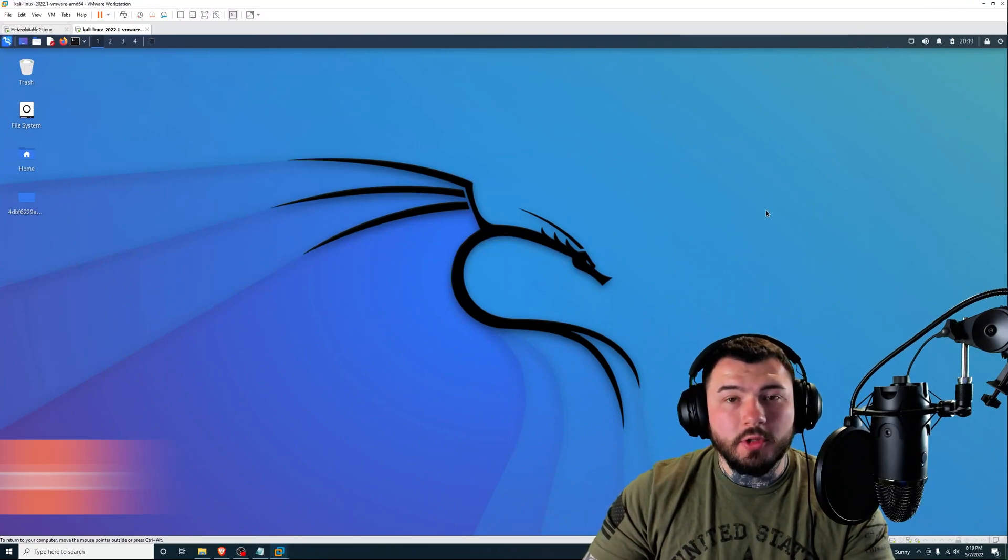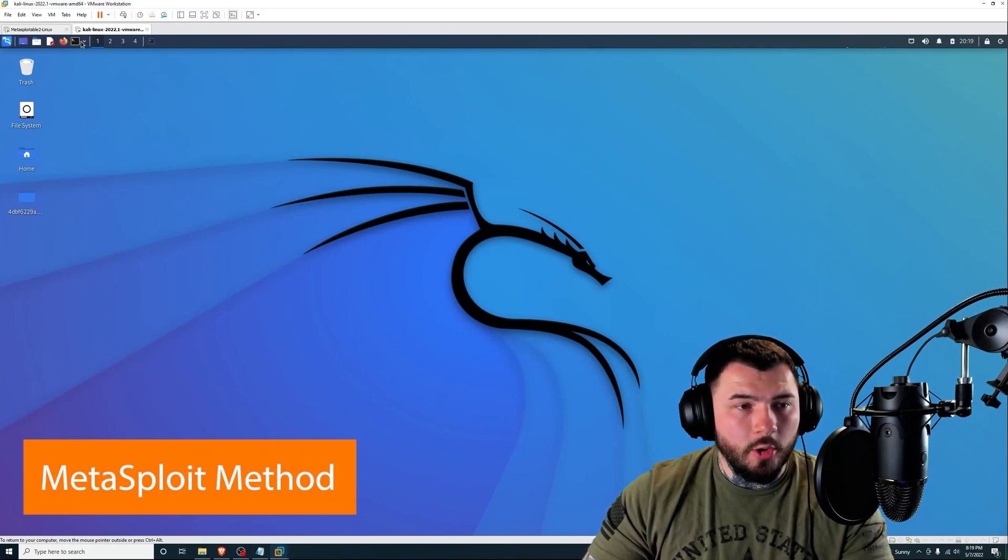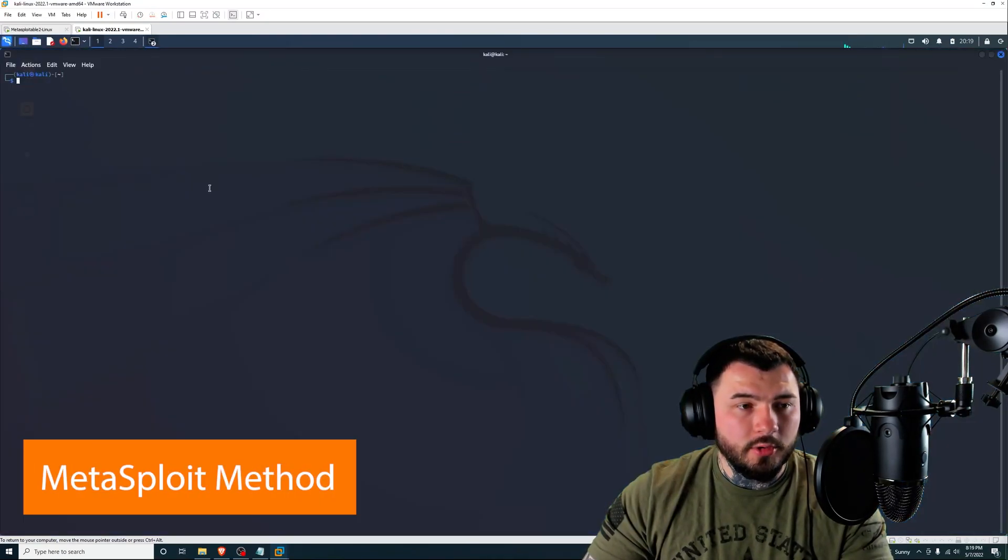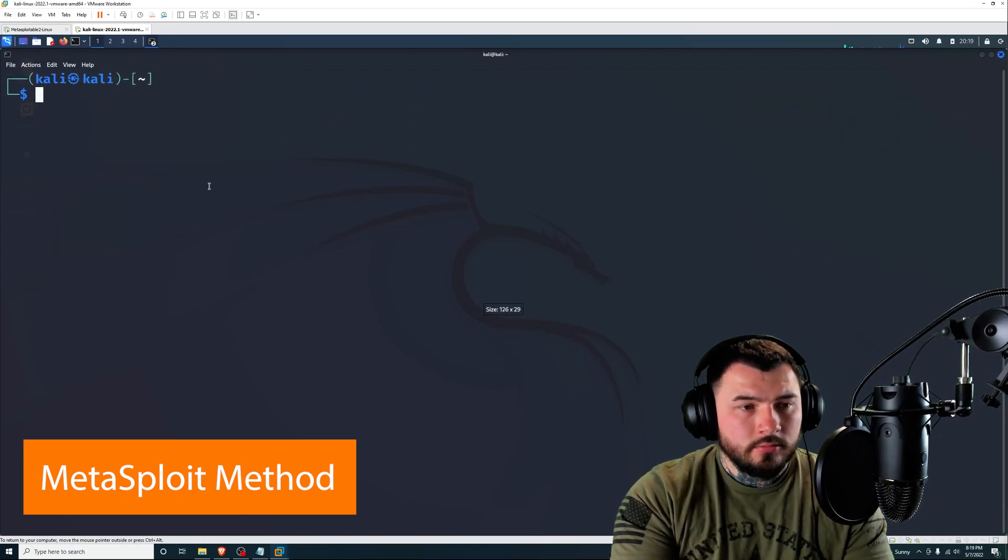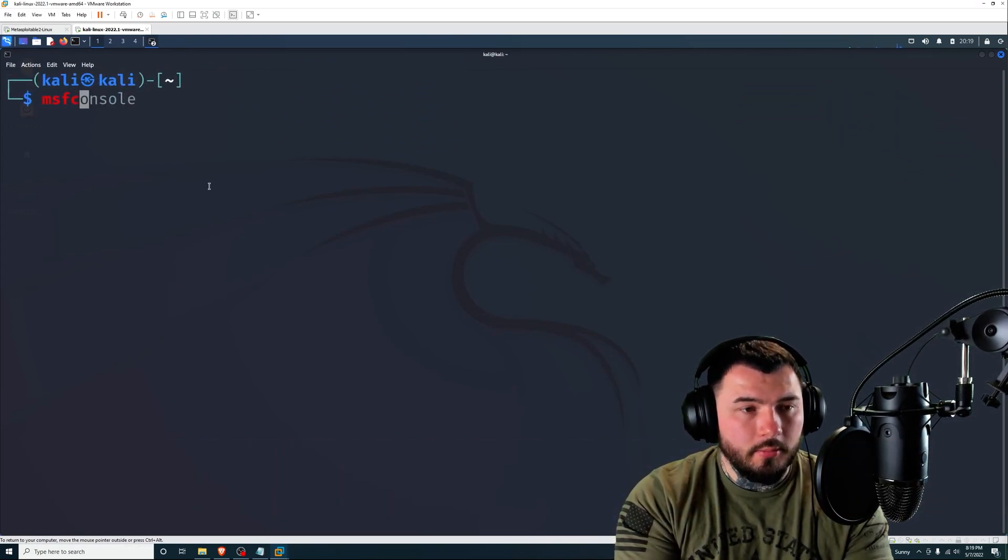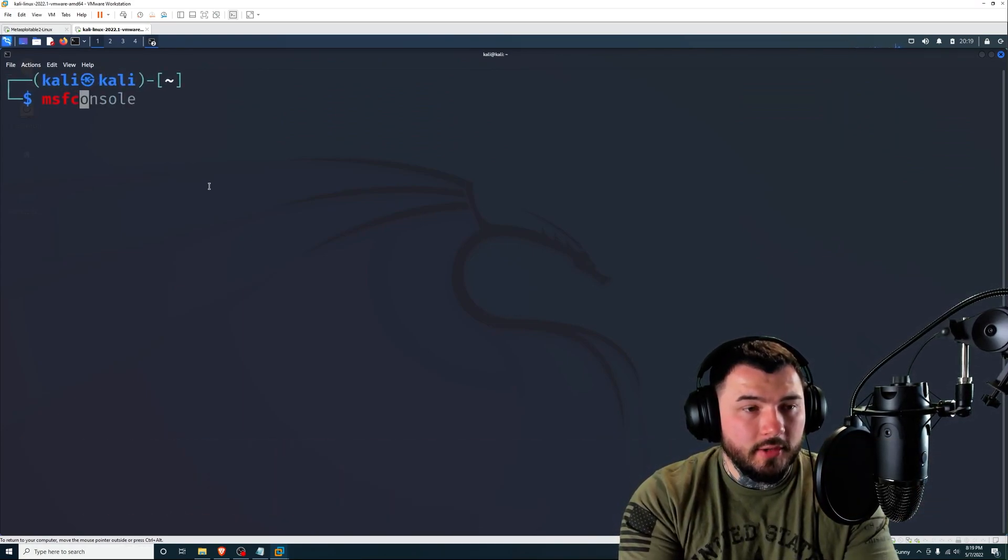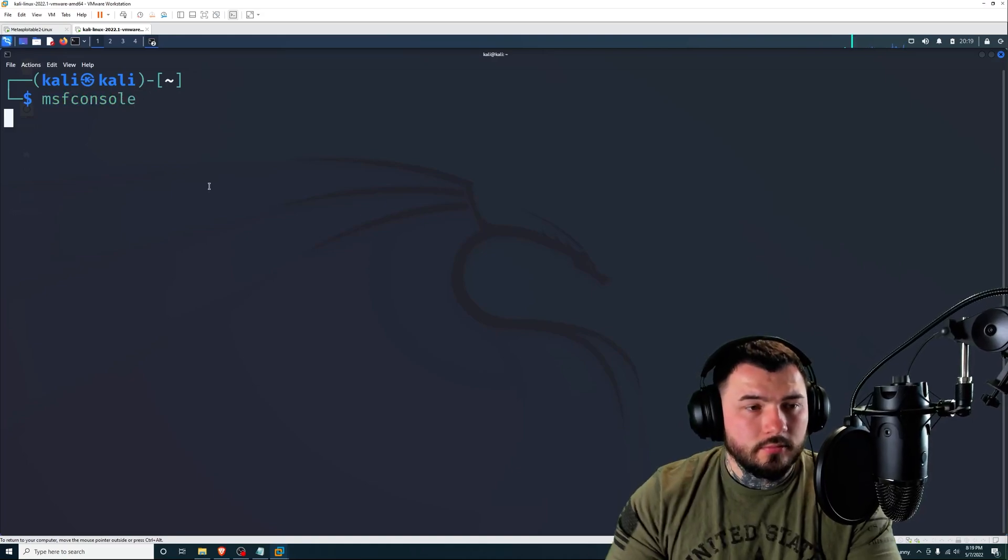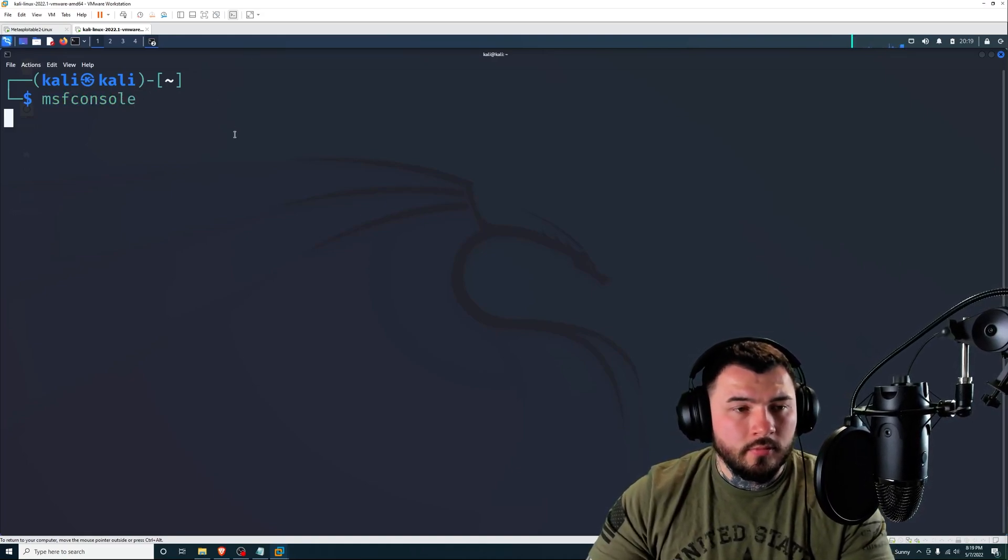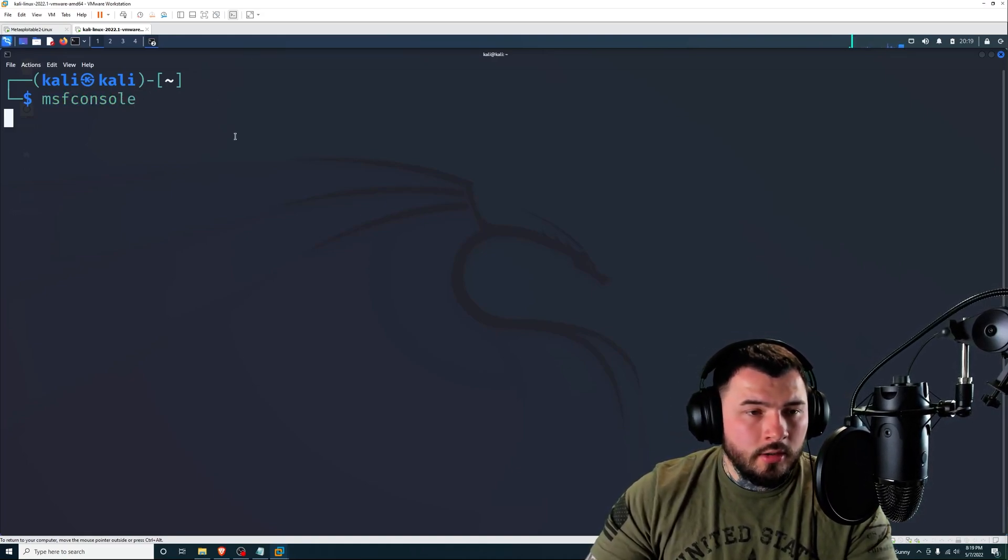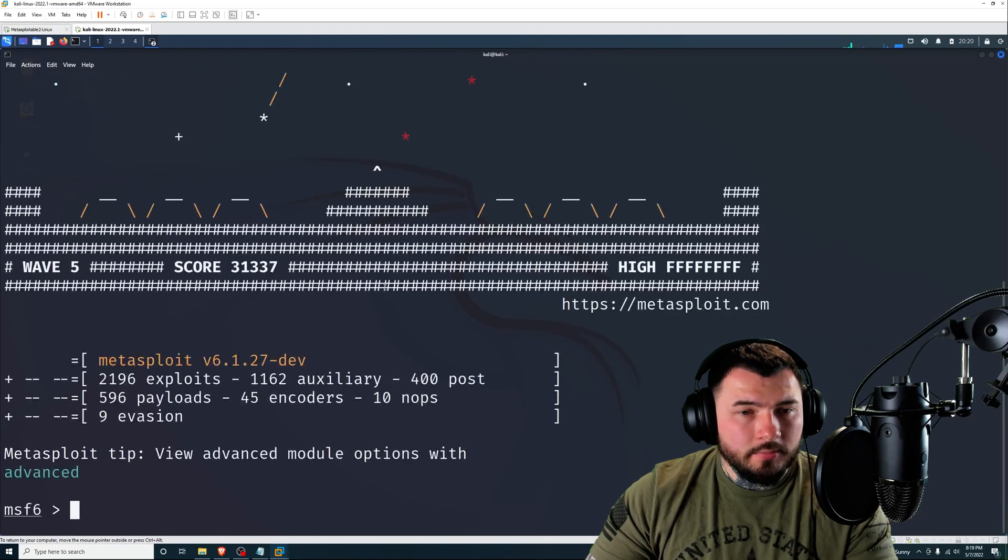So that is the manual exploitation method. All right guys, so moving on to the Metasploit example, I'm going to open up a terminal and run Metasploit. So that's msfconsole.